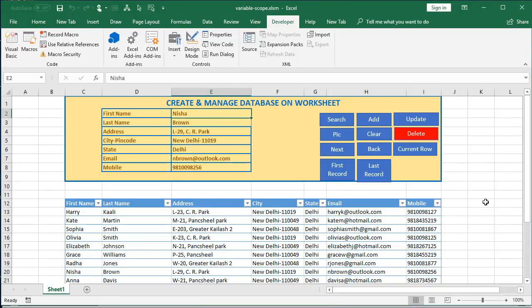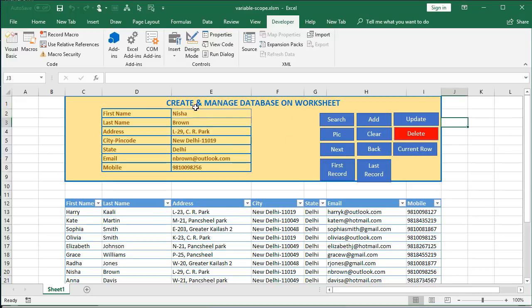Hello and welcome back. In the last few videos we learned how to create and manage a database on a worksheet, and we used the variables current_row, last_row, and first_row in many modules. That means we repeated the variables in different modules in the same workbook, which is not necessary — you can make your code more elegant by declaring a variable as public, which can be used by all the modules in the workbook. Let's see how that is done.